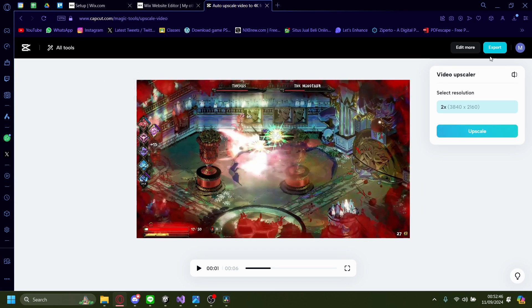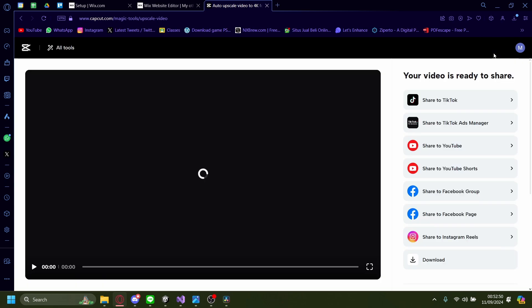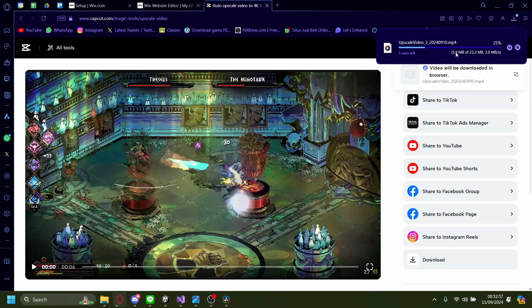Once you're happy with it, just click on export. Wait for it to load. As you can see, now it's loaded. This is the exported video. Click on download.